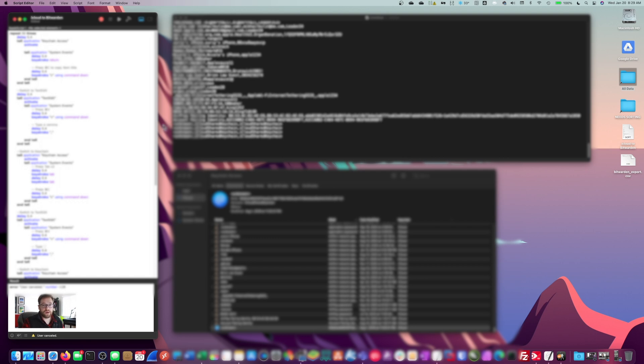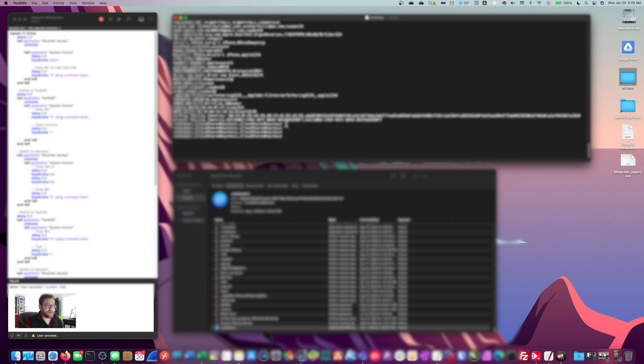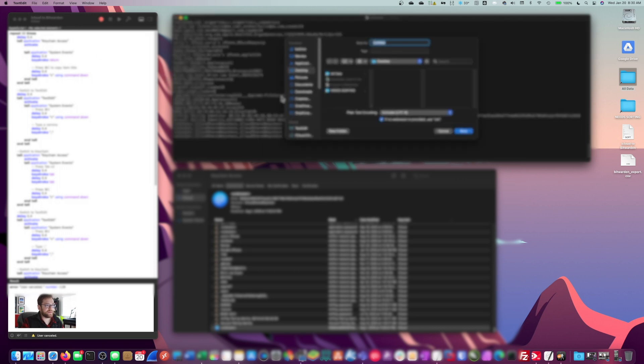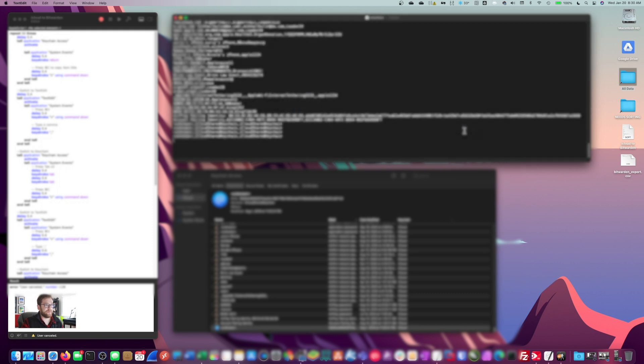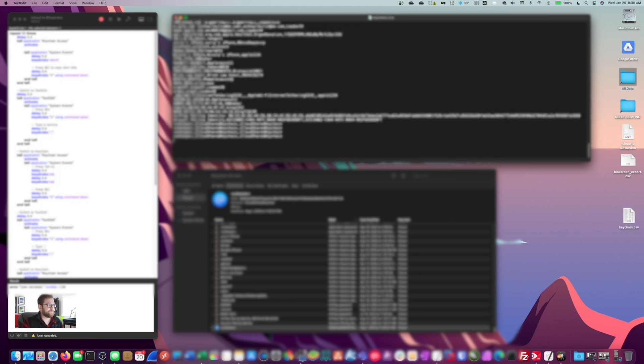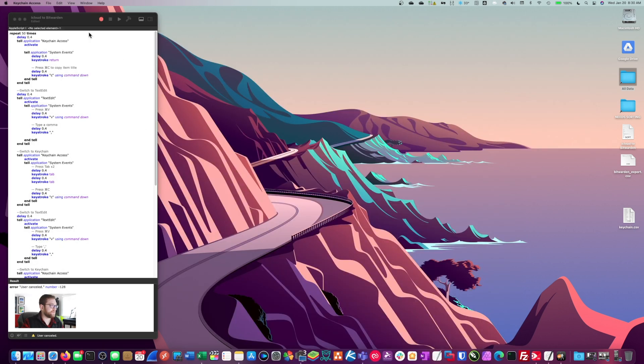What we're going to do next is now that we have all of this in a file, we're going to save it as a dot CSV. So let's go up to file, save and just add the dot CSV extension at the end. And this is going to be keychain dot CSV. And let's save that to our desktop. Save. Perfect. All right, we'll close that out. And we no longer need our password keychain window here.